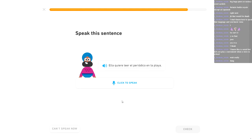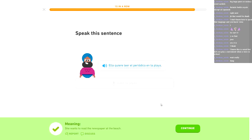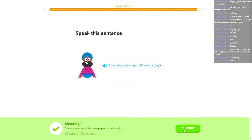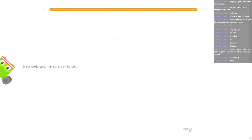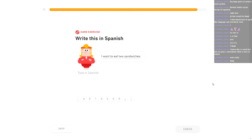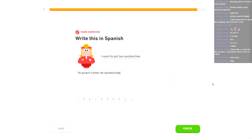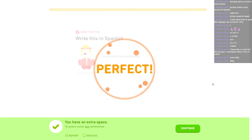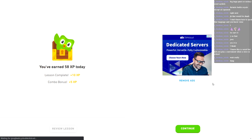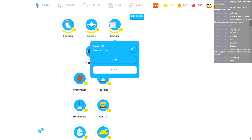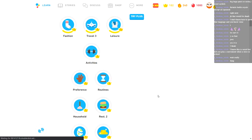Ella quiere leer el periódico en la playa. Thank you. Fucking listen, dude. And fuck you, duo. I know you're going to make this shit harder on me. You always do. I want to eat two sandwiches. Quiero comer dos sandwiches. Perfecto! Fuck you, duo! I still do things incredibly wrong.